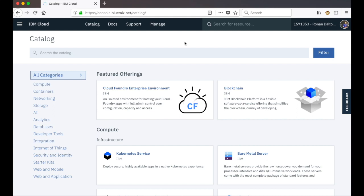In this video I'll take you through the steps required to integrate Watson Assistant with Slack using the new built-in integrations that are available with the latest release of Watson Assistant. I've already logged into my IBM Cloud account and I've navigated to the cloud catalog.